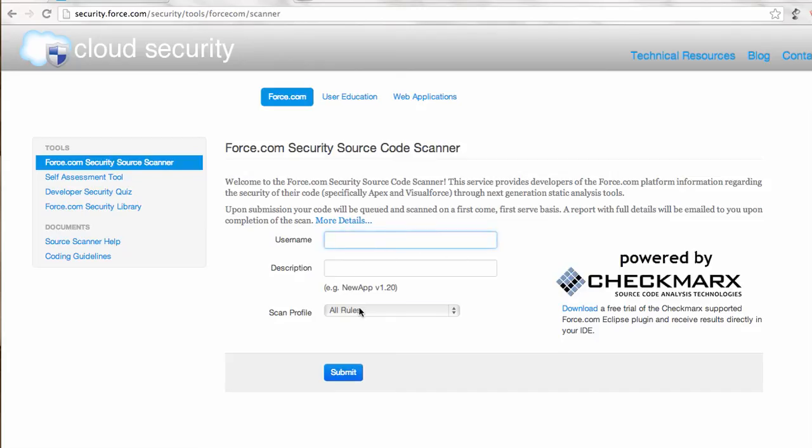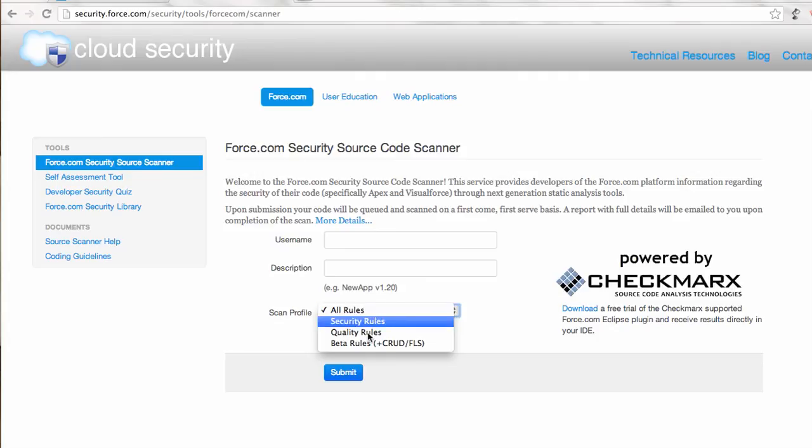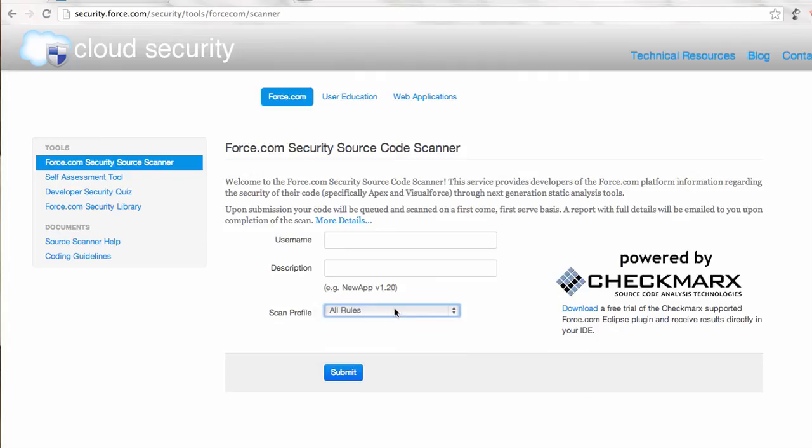Classically, what we used to do is provide our org's username here with the description, and this scanner runs most probably all rules. If you want any specific tools on your code, it emails back the PDF of the results. That PDF basically lists out the errors, the security issues, and the code snippets highlighting the error location and all those details.